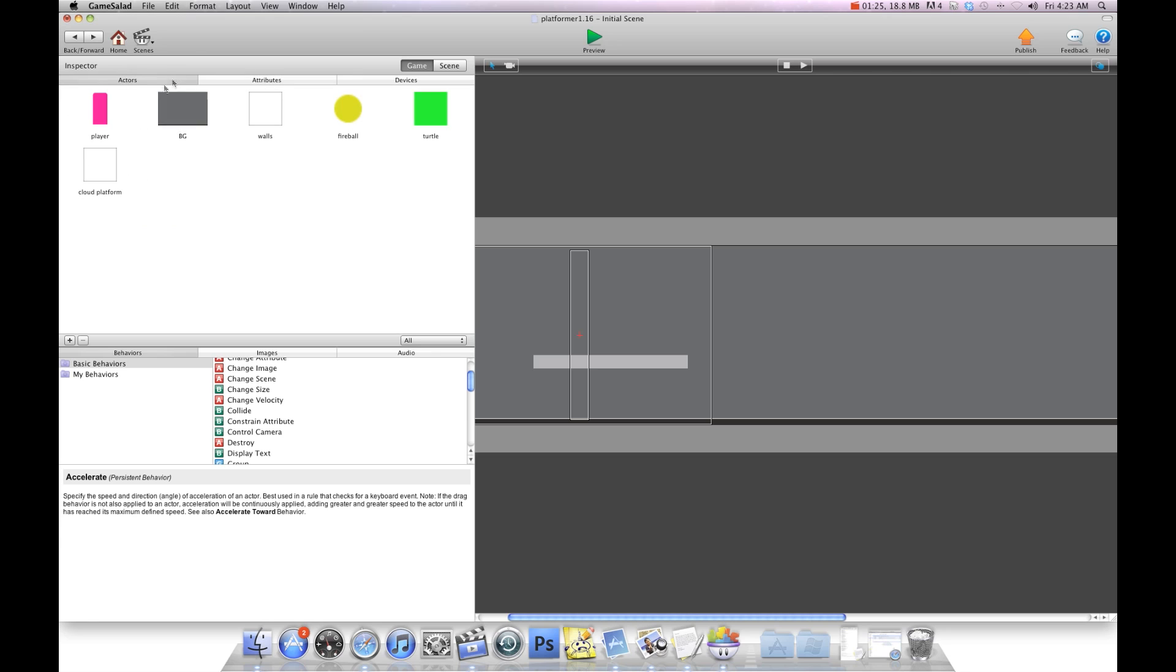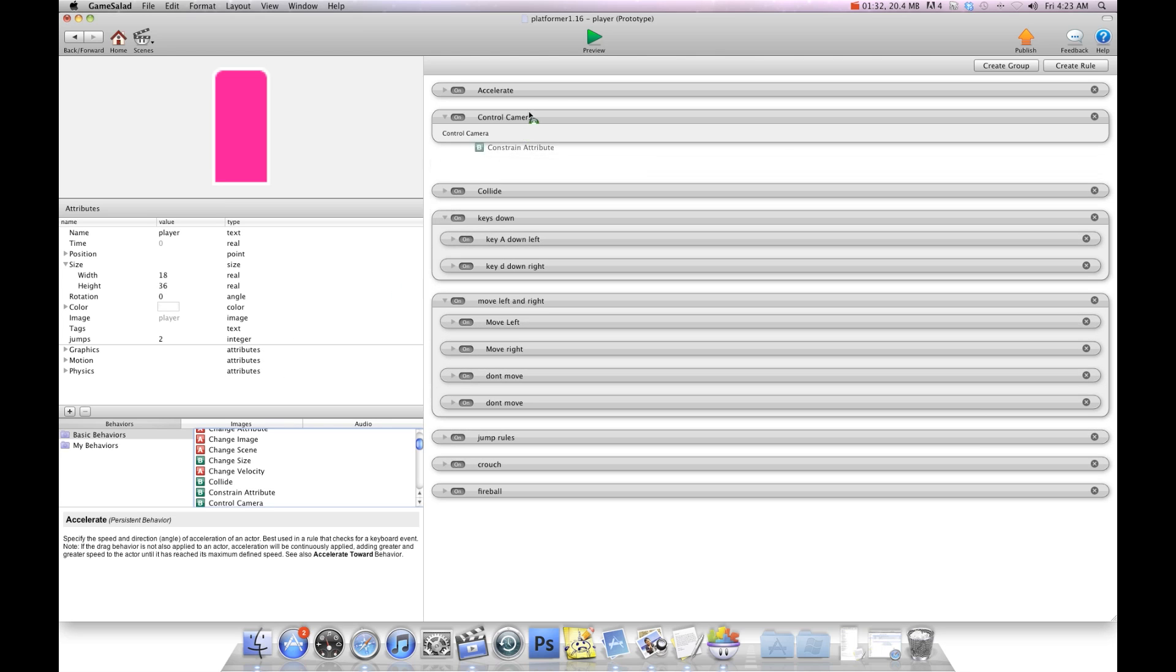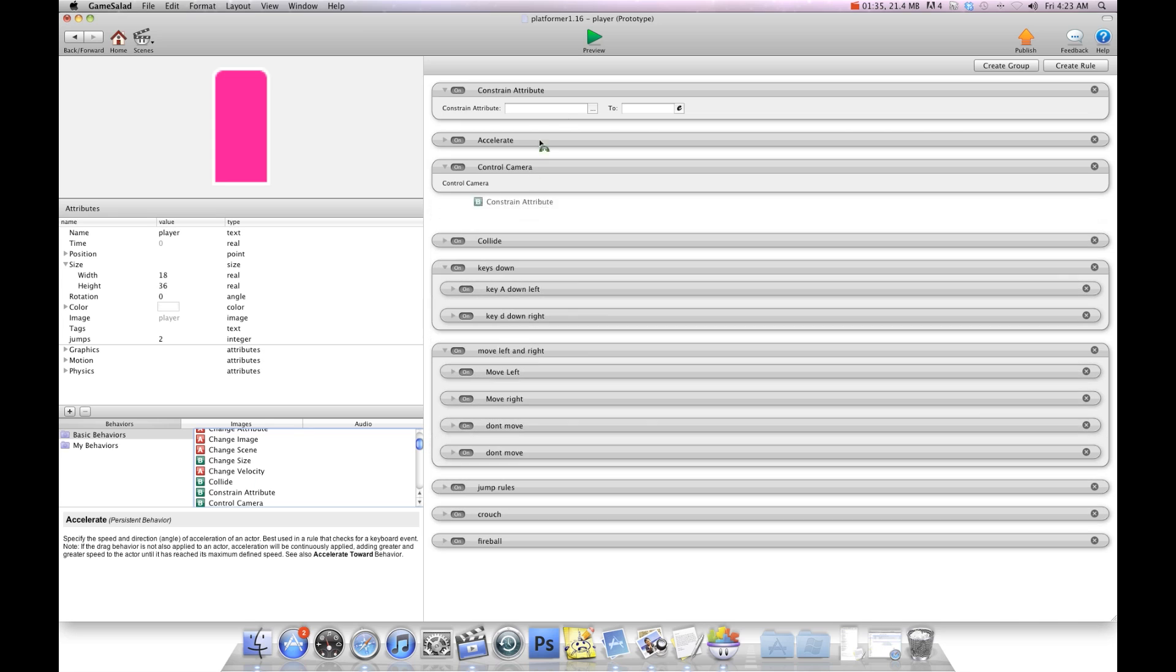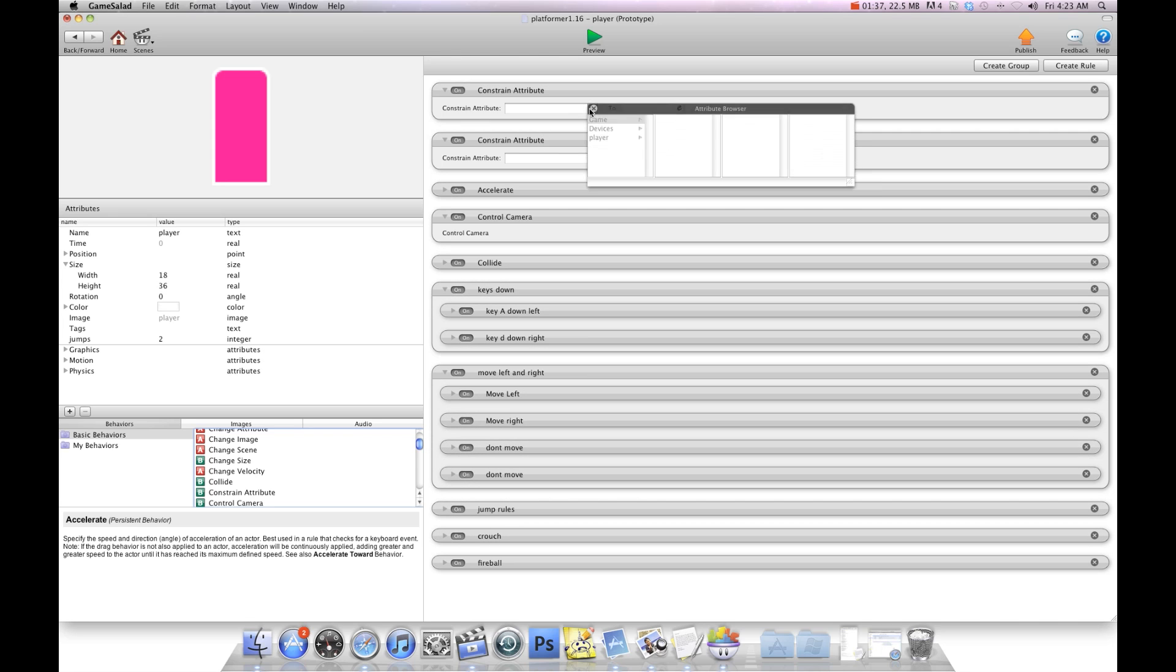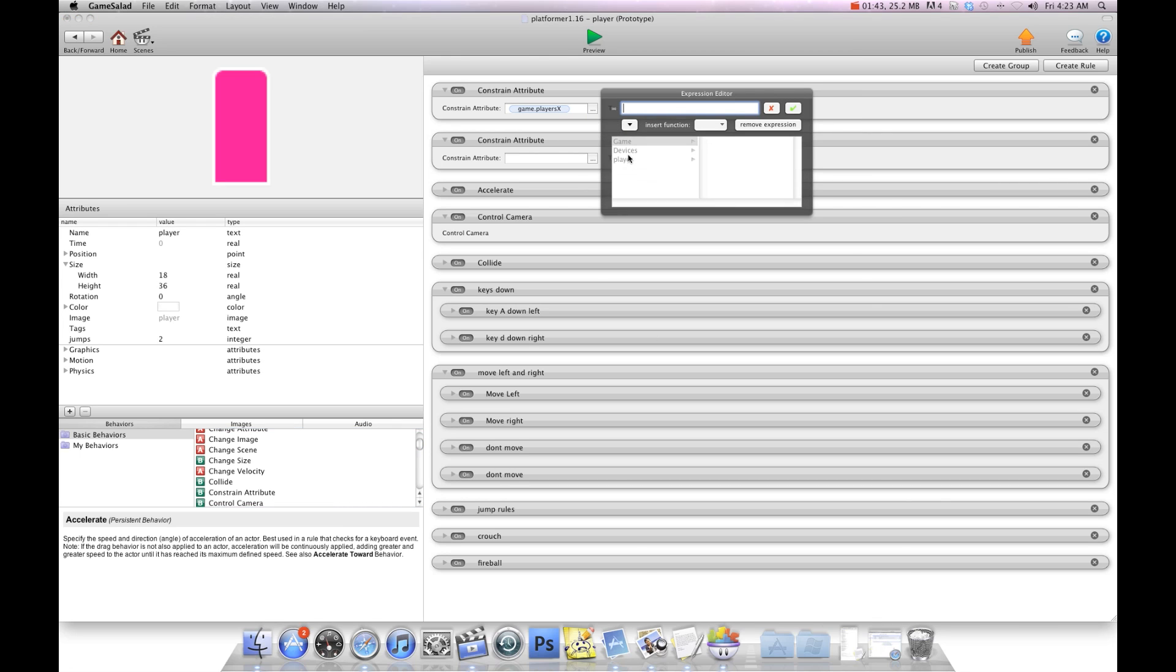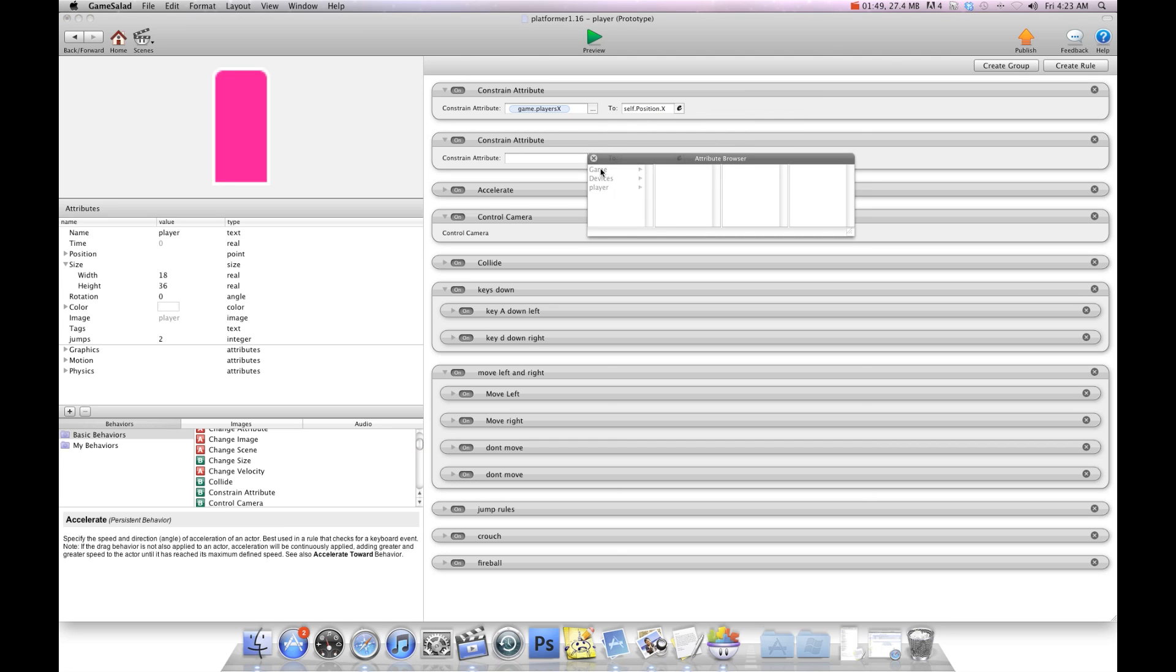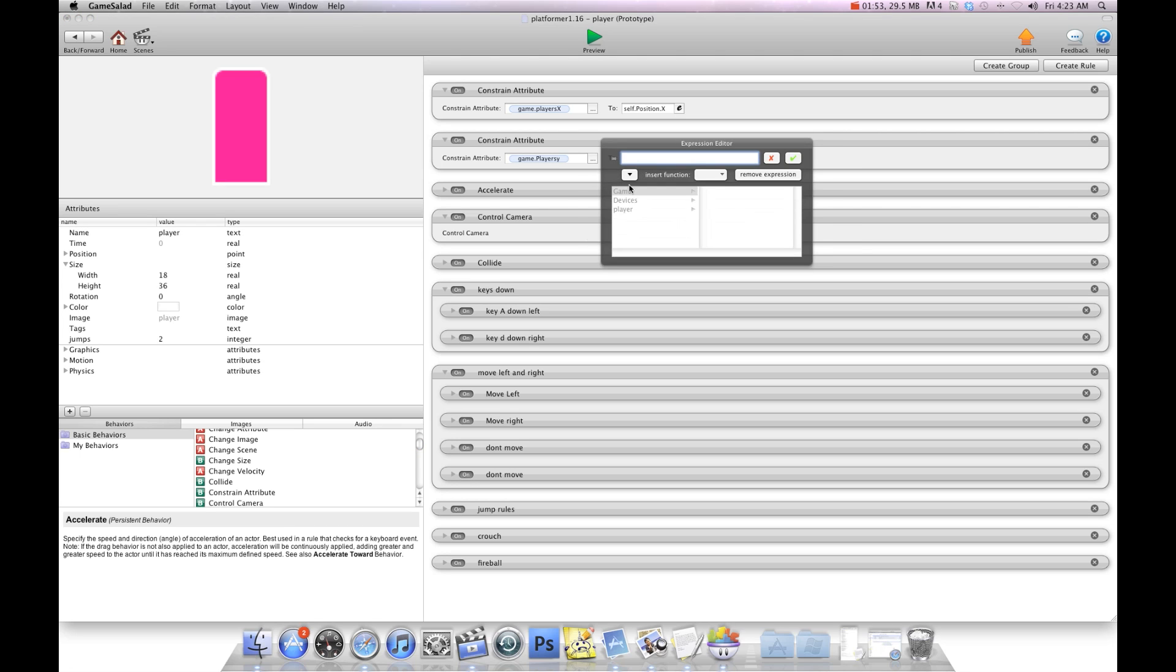So the first thing we need to do is track the player's x and y position. We're going to throw two constrain attributes in the top of our player and we're going to constrain game players x with self position x. And then we're going to constrain game players y to self position y.